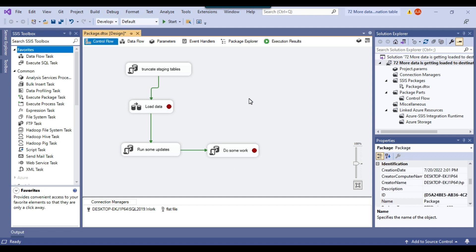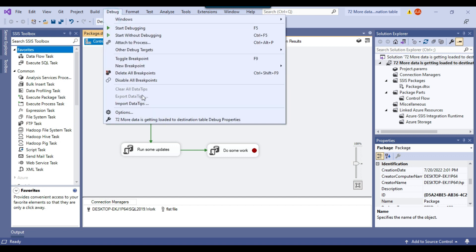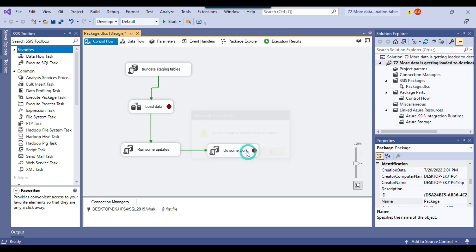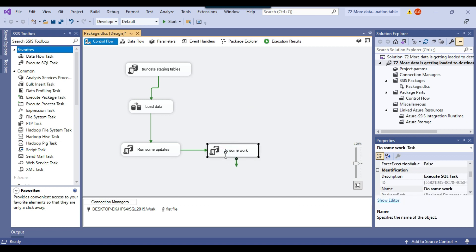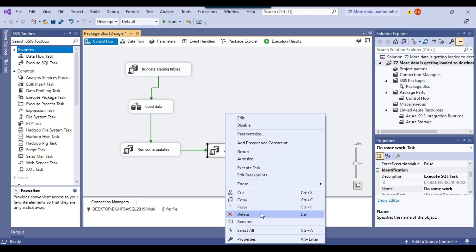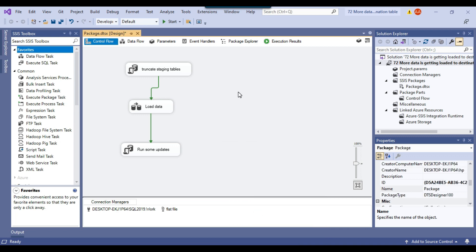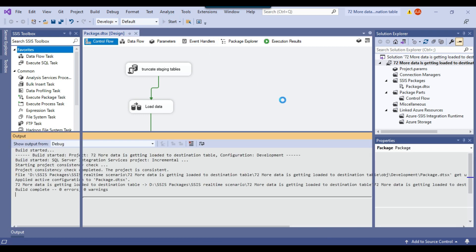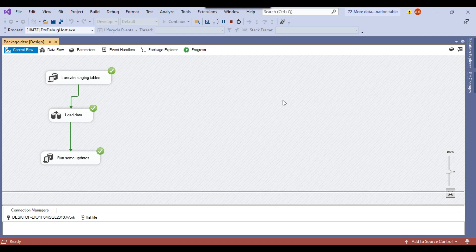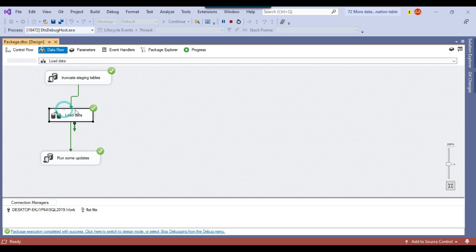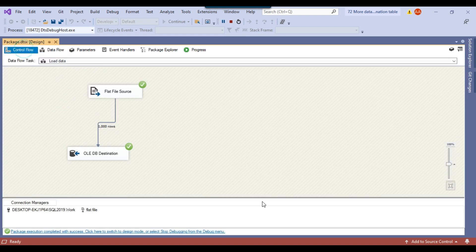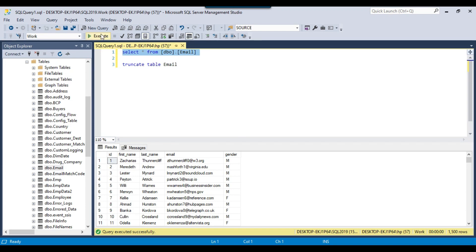If you want to remove all breakpoints from the SSIS package, go to Debug and click Delete All Breakpoints — this removes all breakpoints from the package. If you think the code is not correct and you have accidentally written code causing the issue, you can just remove that code. If you rerun the whole SSIS package again, it should now insert only 1000 records and there should be only 1000 records in the email table.